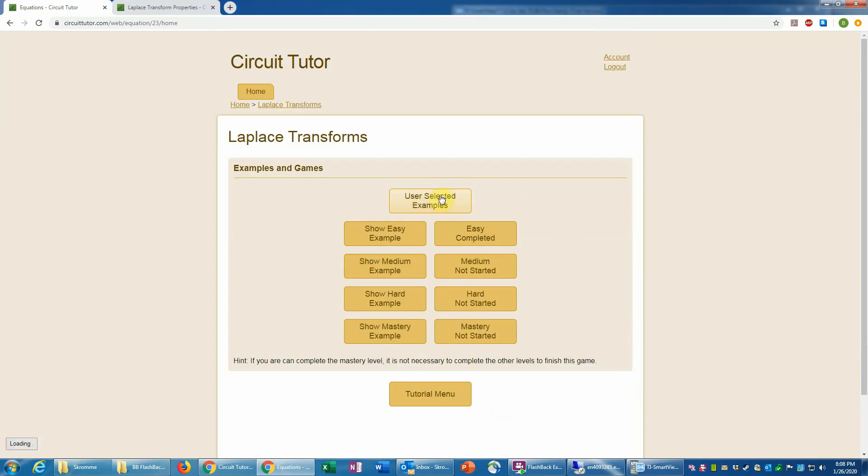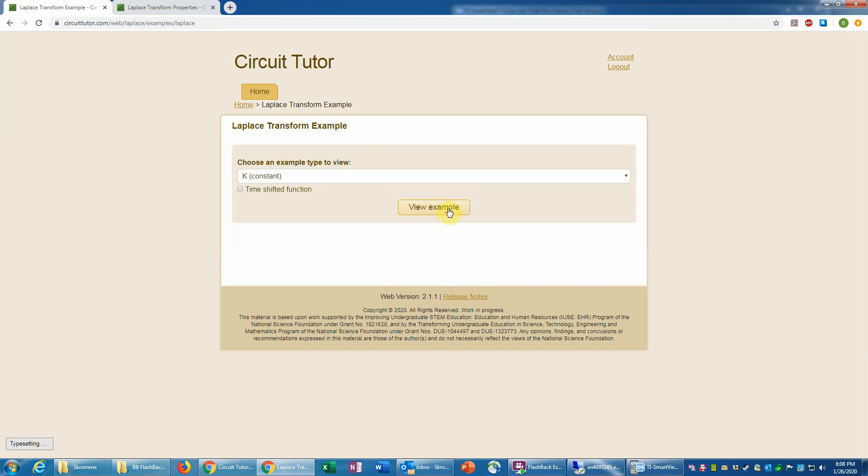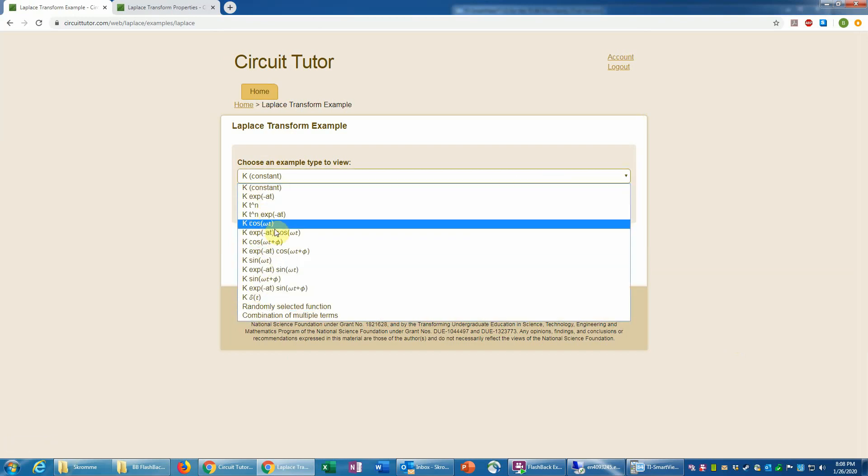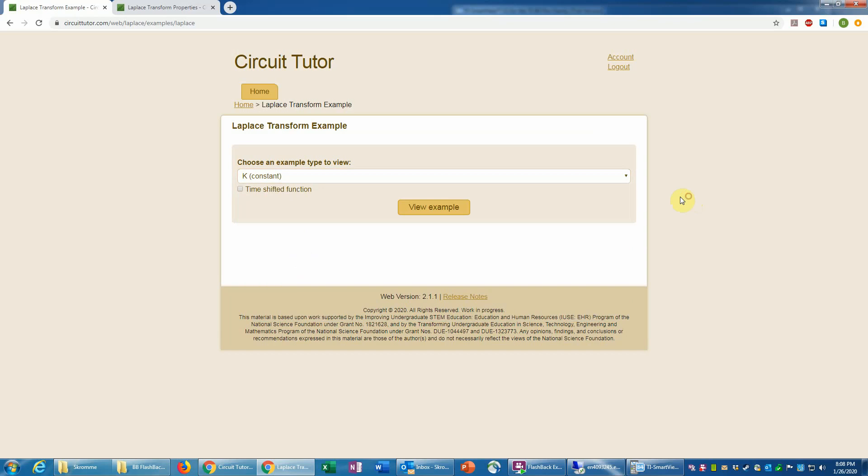This particular game also has a feature where you can do user-selected examples where you basically would choose a particular functional form that you wanted to use and generate an example of that. You could also make that time-shifted if you check this box.